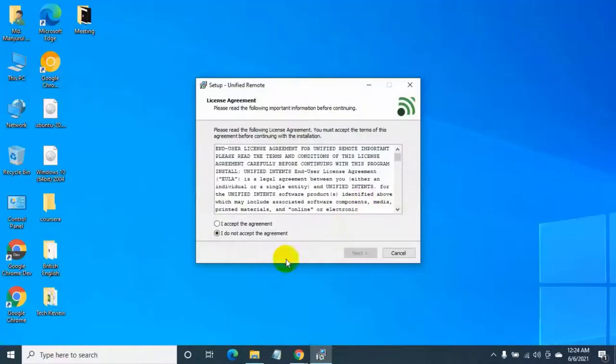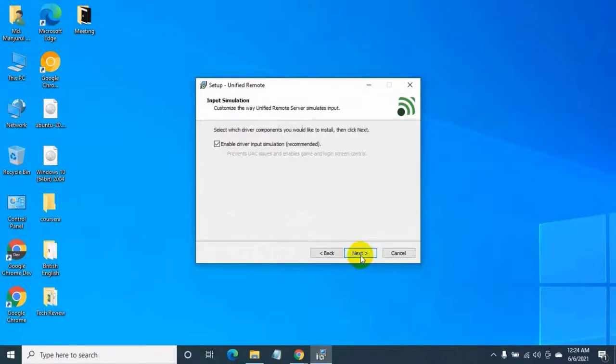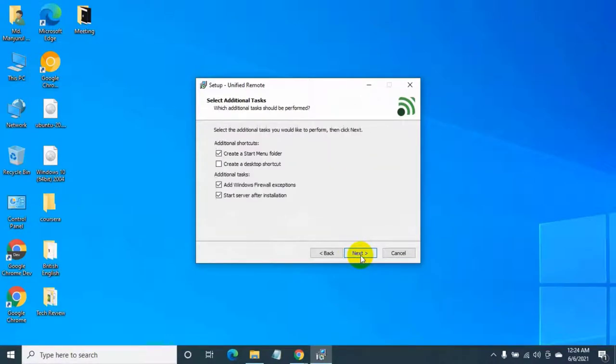Select I accept agreement, then click on next. Next. Next. Click on install.